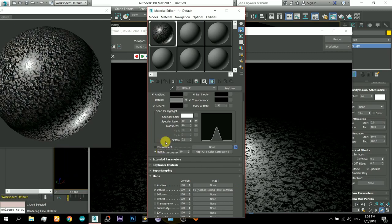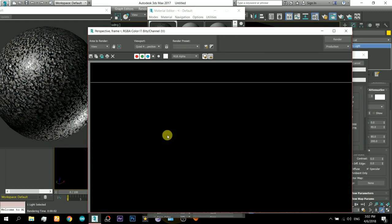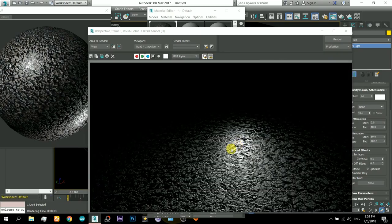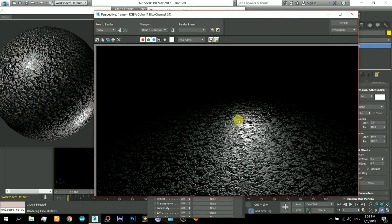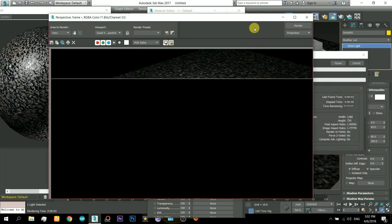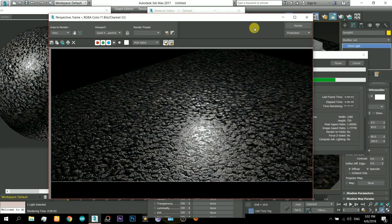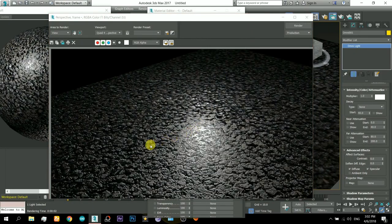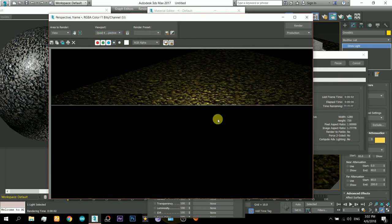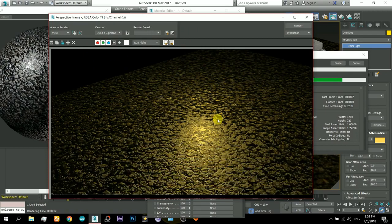Now let's turn on the bump map and there you can see some very good results. The corners of the stones are looking like a rain effect. Let's turn on the diffuse map also and it will look more cool — there it is. Let's change the light color and play around with it.